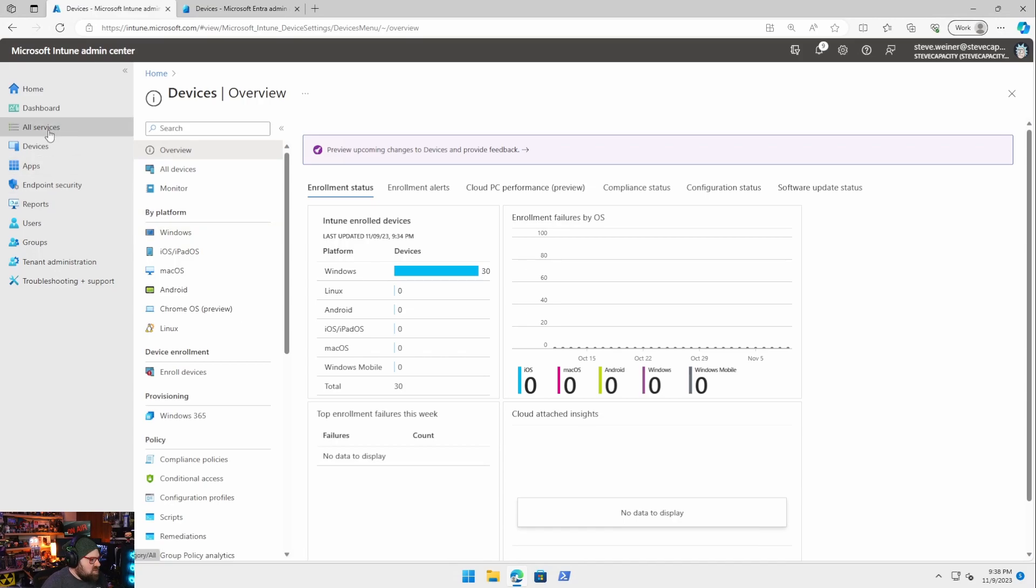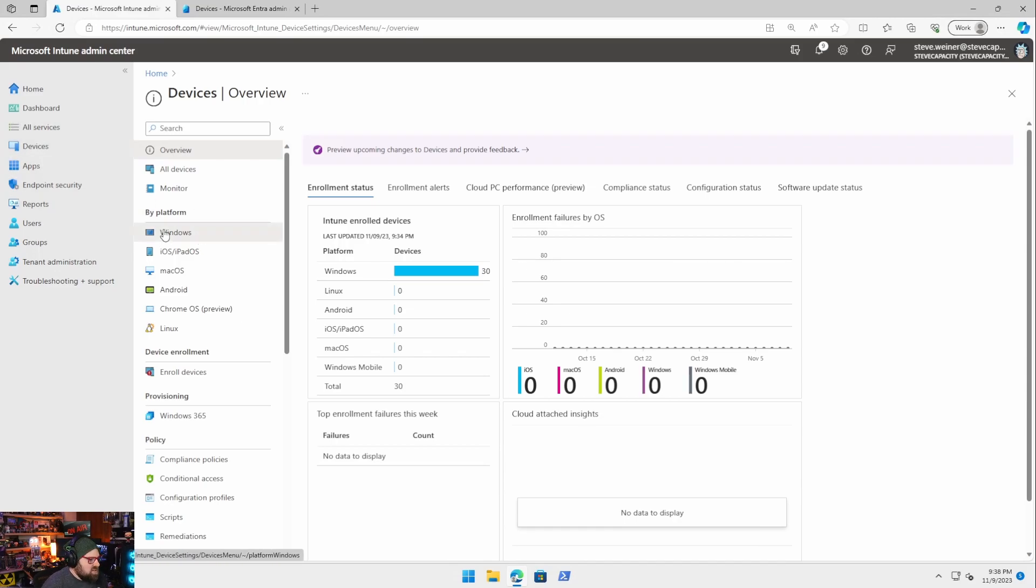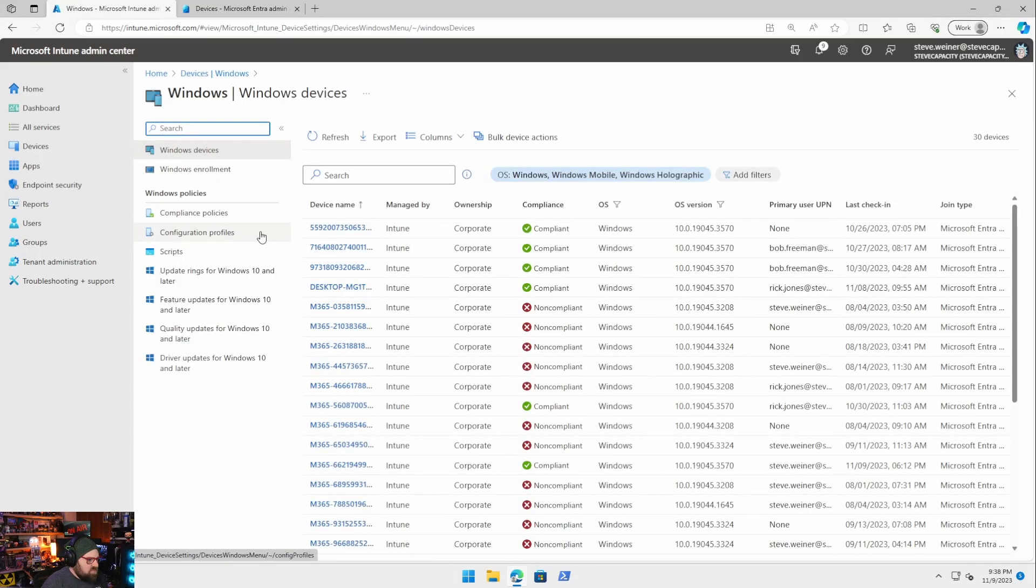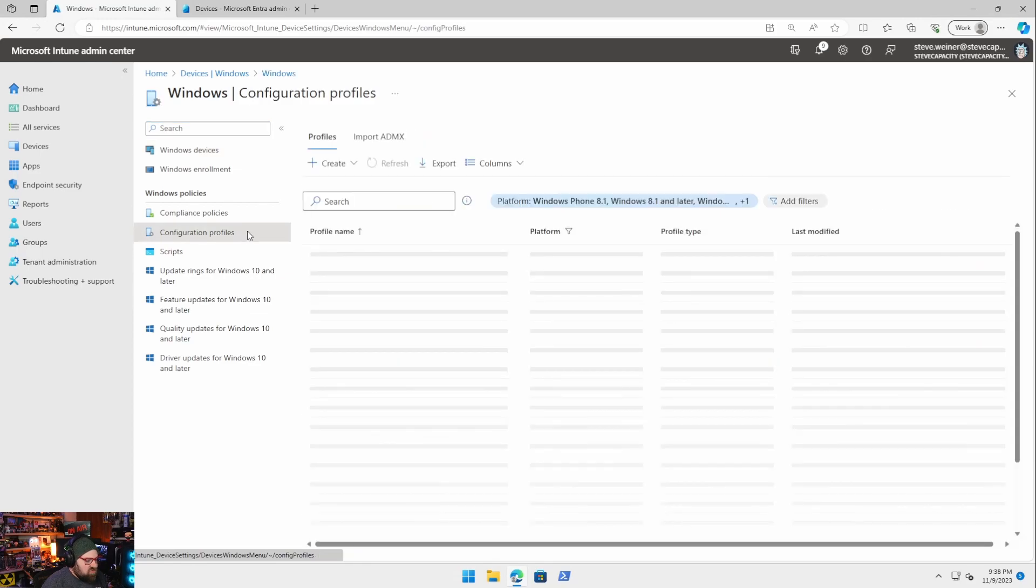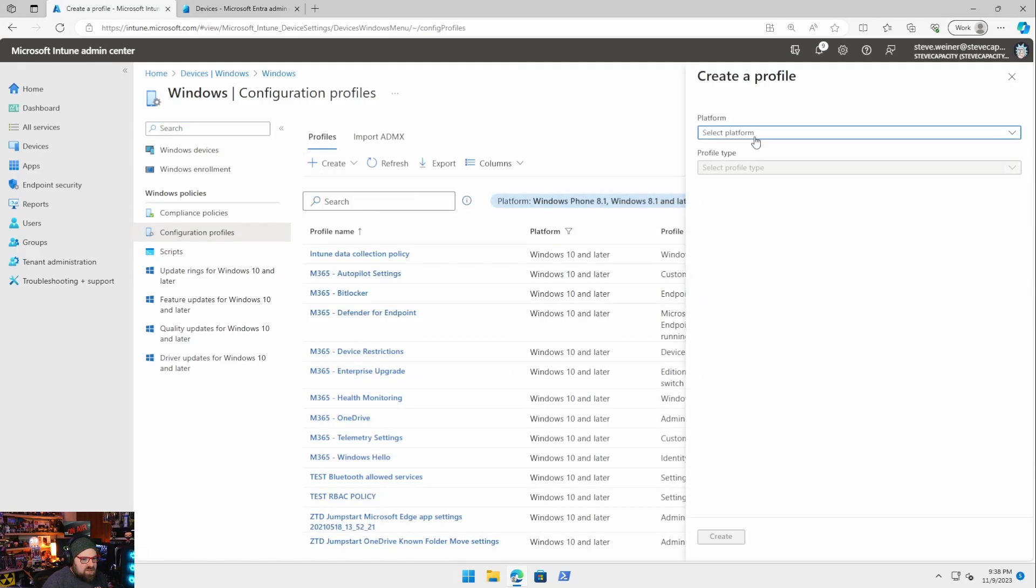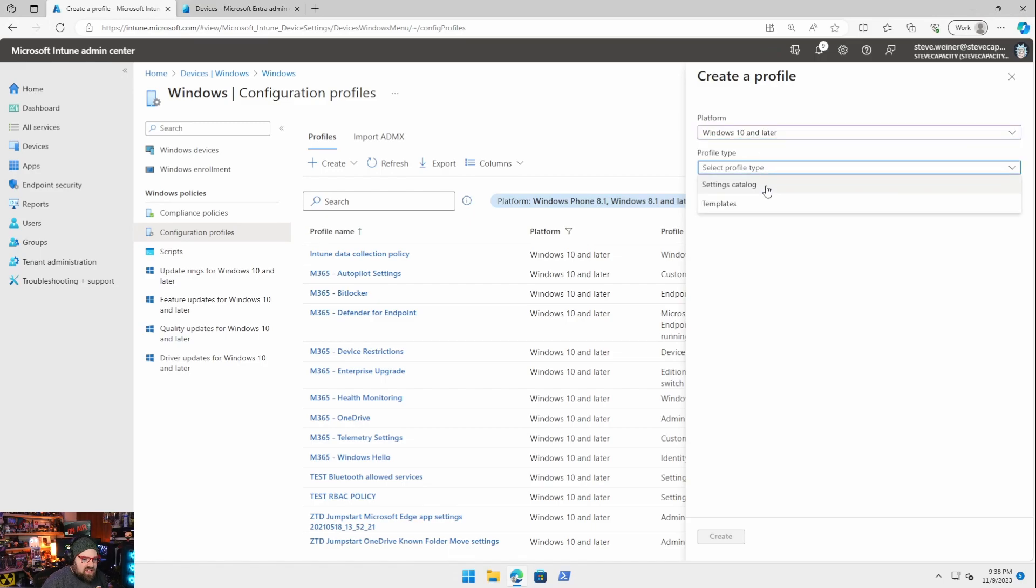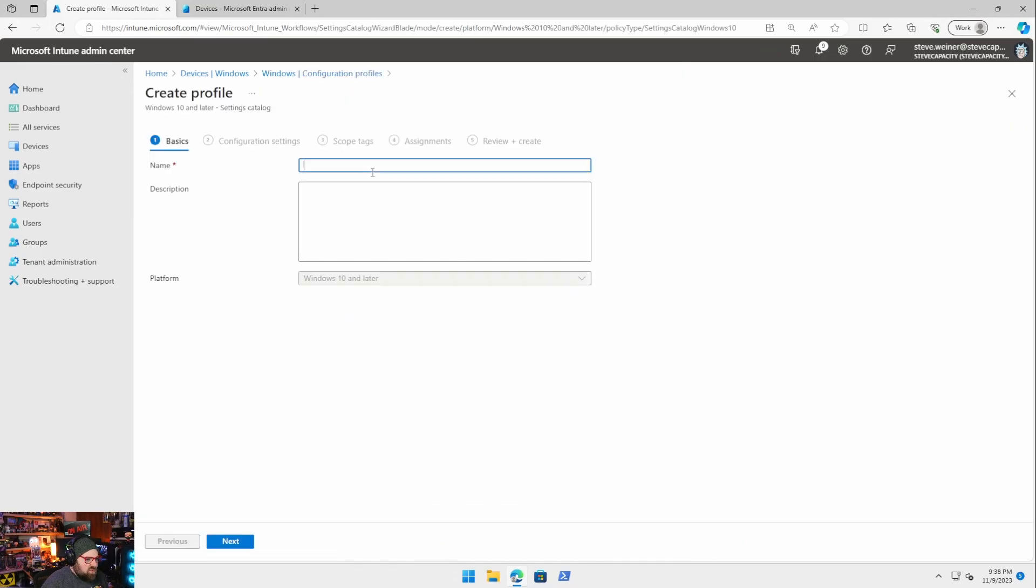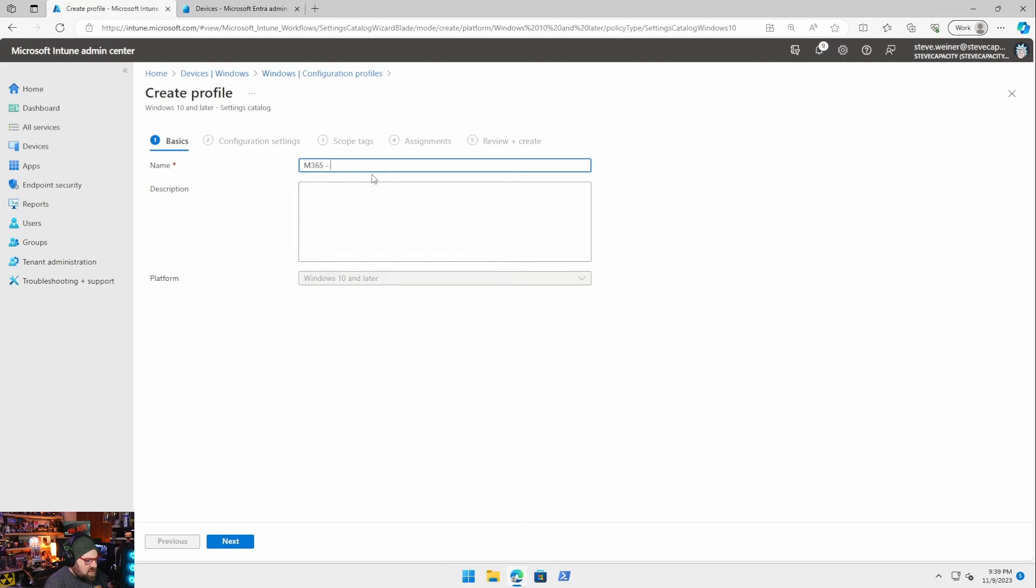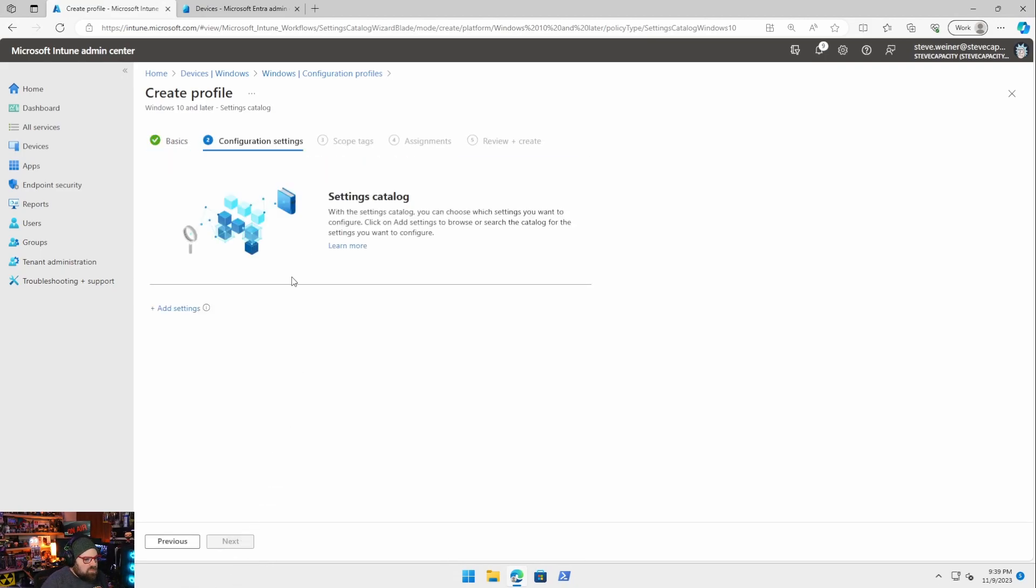So we got to do a few things. First thing we got to do is go to windows, configuration profiles, and we're going to have to create a profile for LAPS. So we're going to go windows 10 and we're going to do settings catalog. We're going to say M365 windows admin count. You can name it whatever you want.